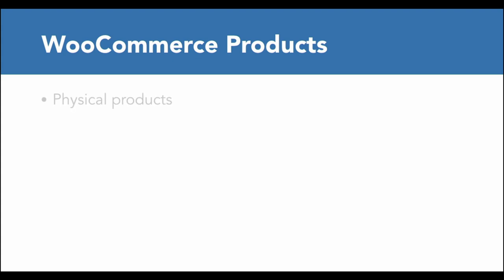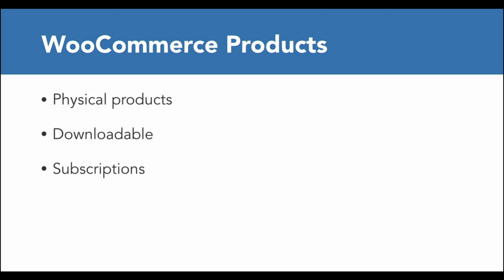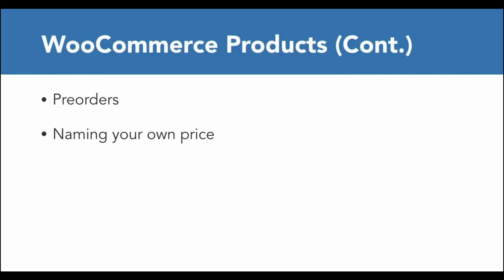So far, we've really only talked about WooCommerce and WordPress as platforms. We haven't even gone into any of the features, and WooCommerce has a ton of features. WooCommerce lets you sell physical products, downloadable goods, subscriptions, memberships, pre-orders, name your own price products, and more.